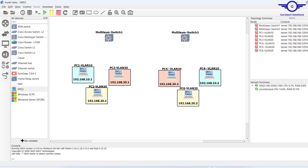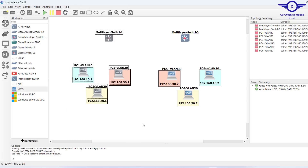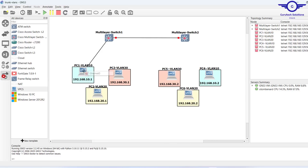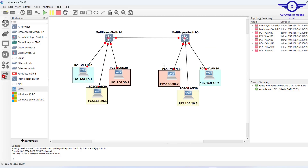Let's get into practice. I already have this diagram in GNS3 — there are three switches, but you can also implement this on a layer 2 switch. I have three computers on each side and three VLANs on each side. I'll do the connections very fast to save time — first connection is switch to switch. The connection between switch to switch and the computers is done.